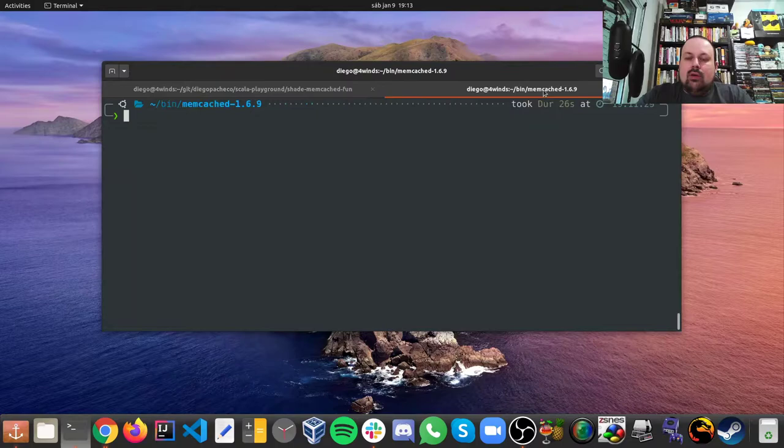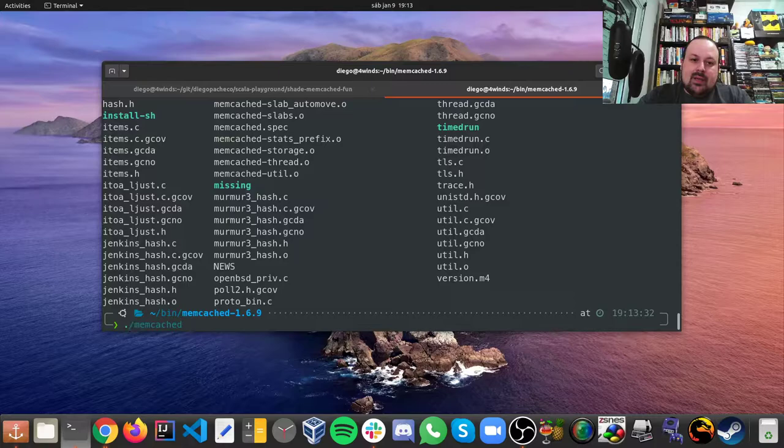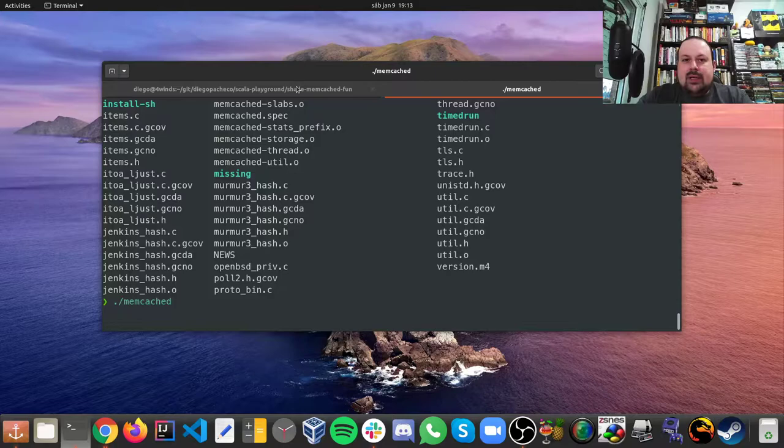I'm using 1.6.9 as you can see here. Memcached is built with C. Then once you build it, you just run the Memcached binary, and that's it, we are good to go. So I have Memcached running and now let's take a look at Shade in my IntelliJ IDEA project with SBT.